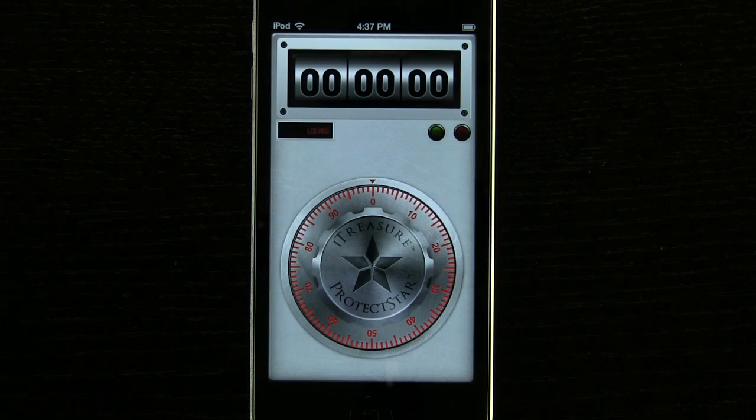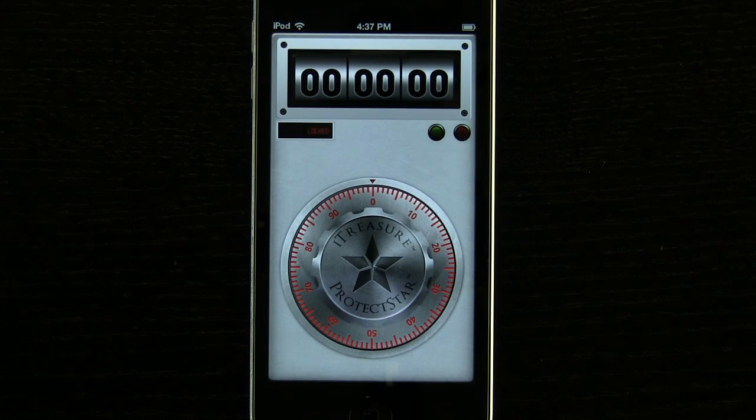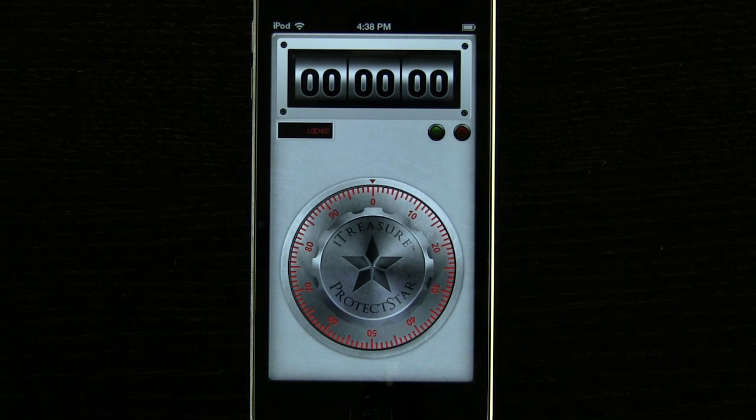This is a great application for keeping different pieces of information and photos and things like that secure on your device.